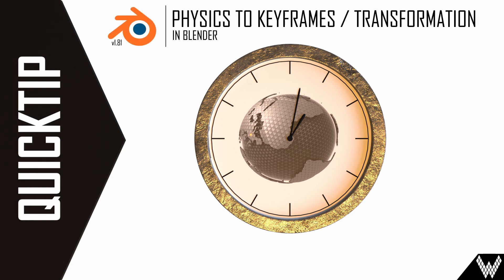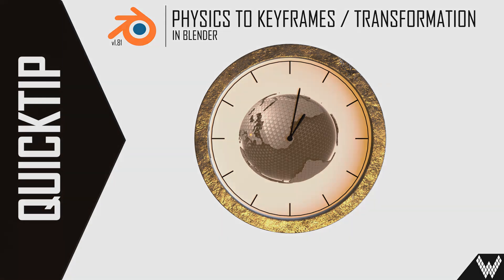This quick tip video shows how to remove physics in Blender but keep the transformation of the object at a specific frame.